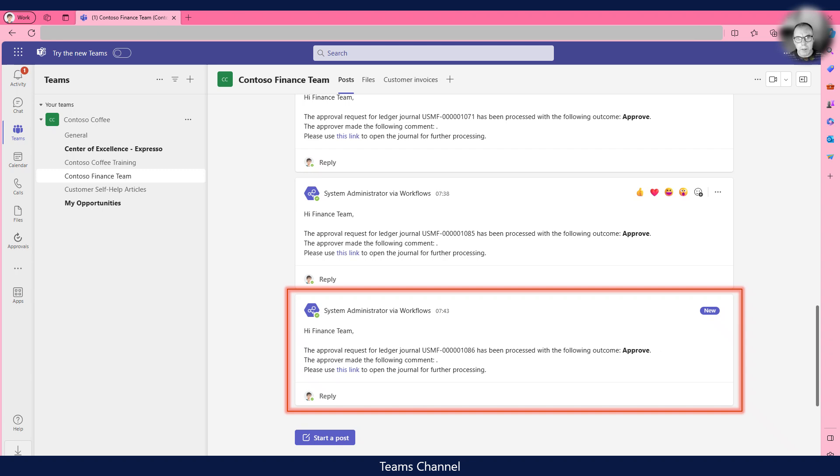This completes my demonstration on how we can extend workflows in Dynamics 365 into the Teams approvals app through Power Automate. Thank you for watching.